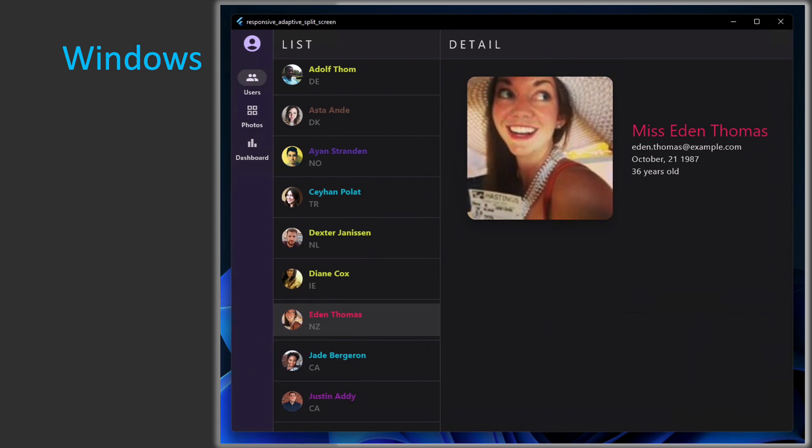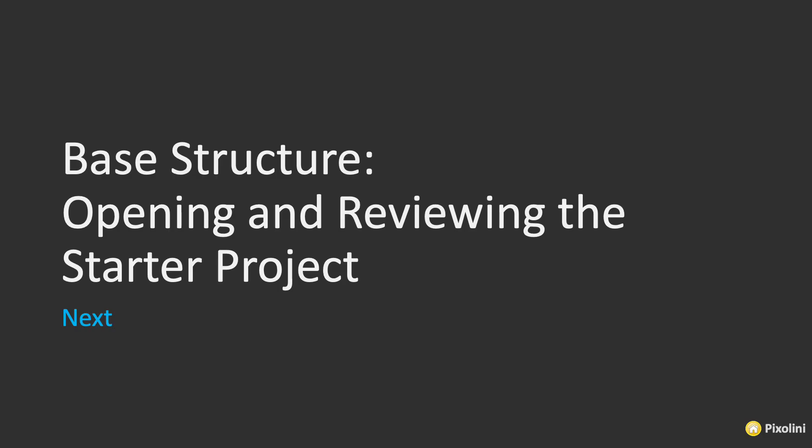Next, we're going to take a look at the base structure of the application, so we're going to be opening and reviewing the starter project.